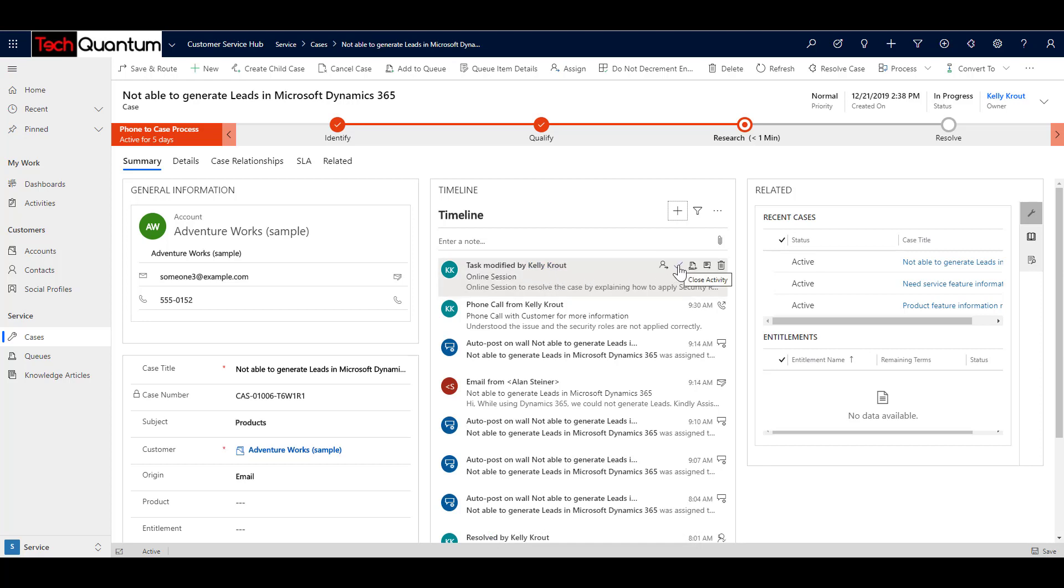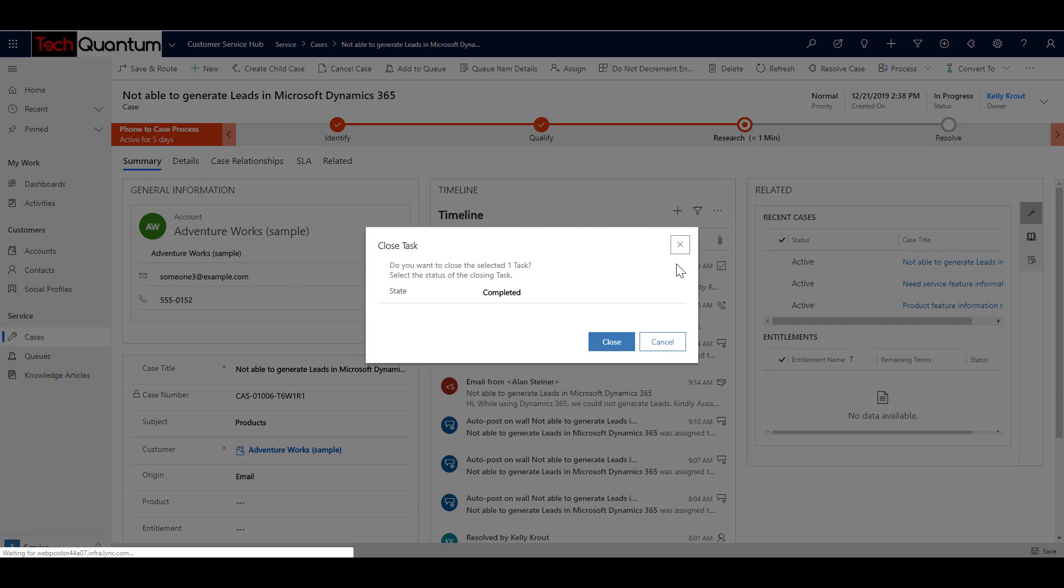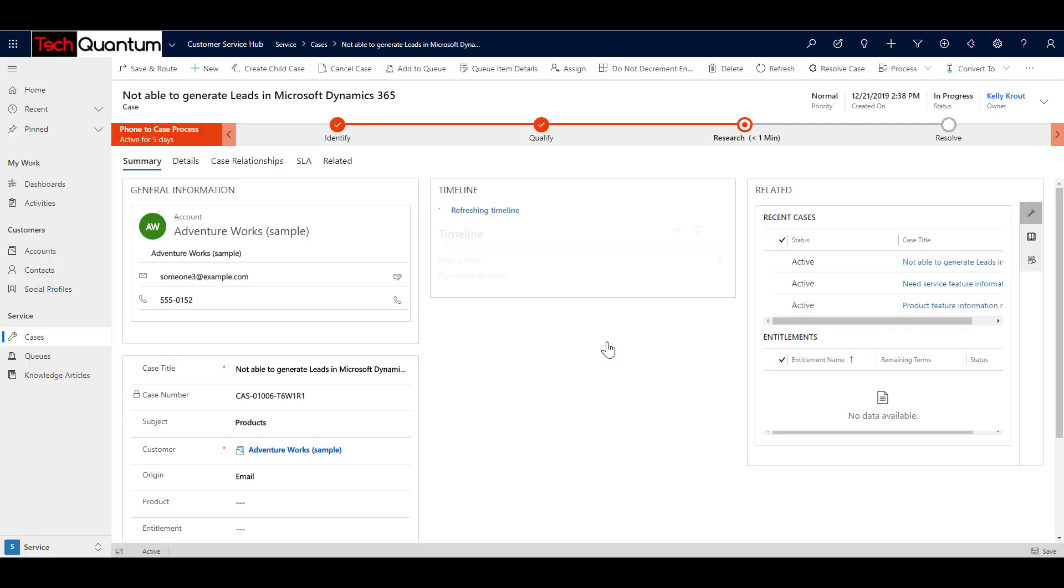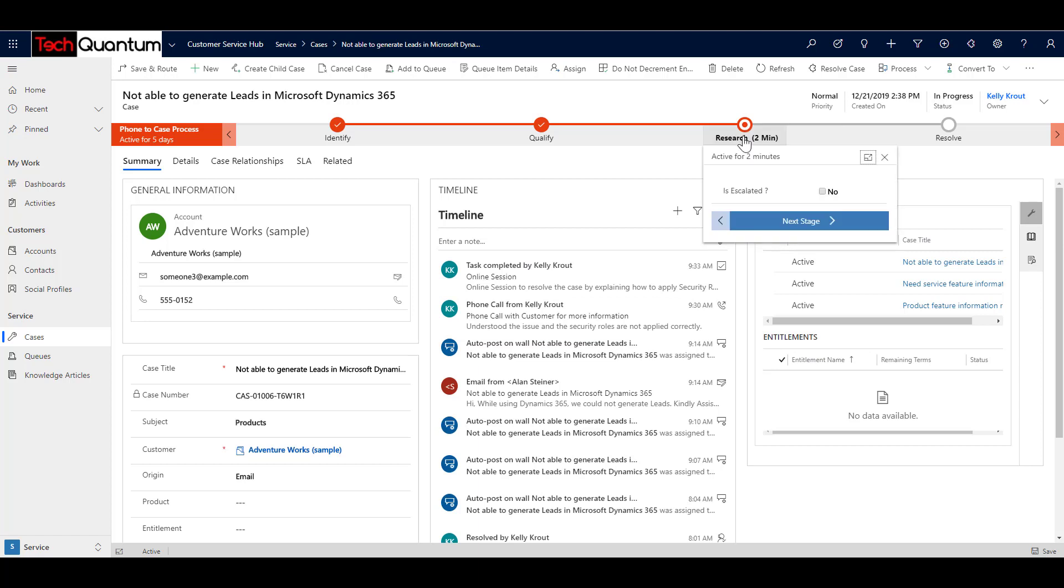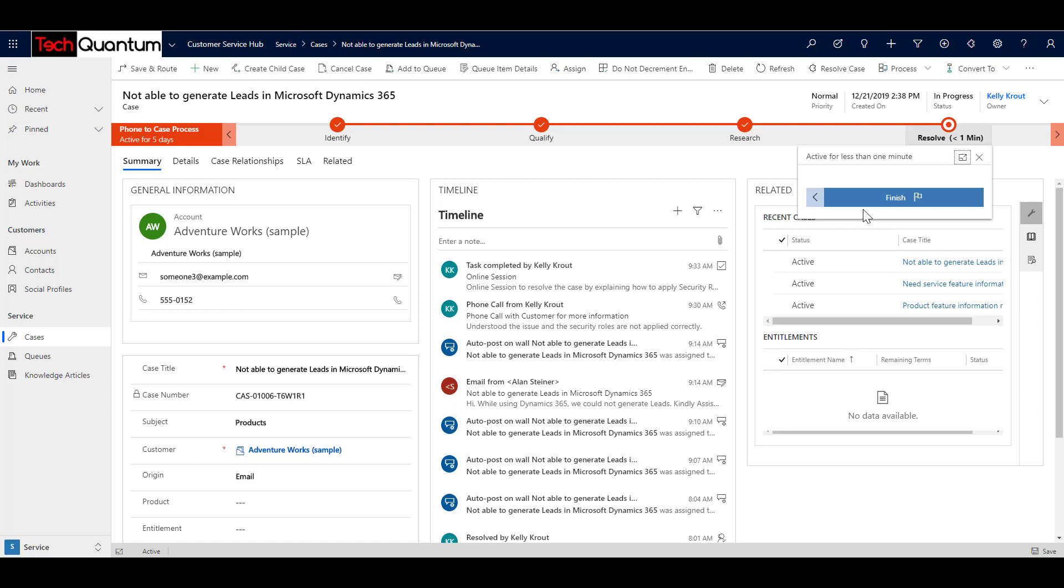What I can do is I can come back and then close this activity. Now it is important that you close all the open activities before you can actually close the case. So I say that the case is actually resolved. Why? Because I have taken the online session and I've explained them and they are good to go. So what I can do is I can move this case to the next stage, which is the resolve state. And I can say that the resolution is done because the online session was done. So it is finished over here.